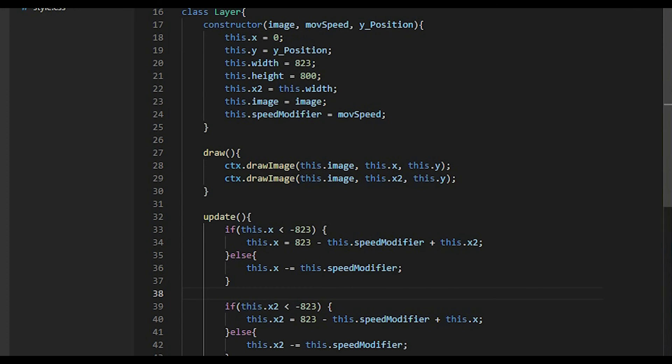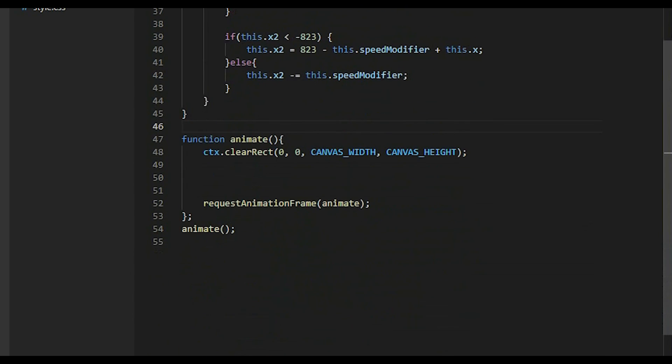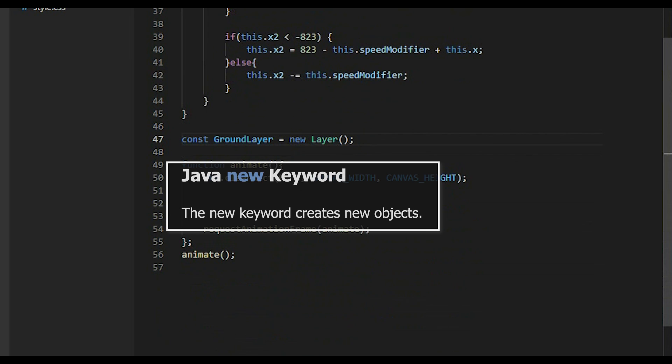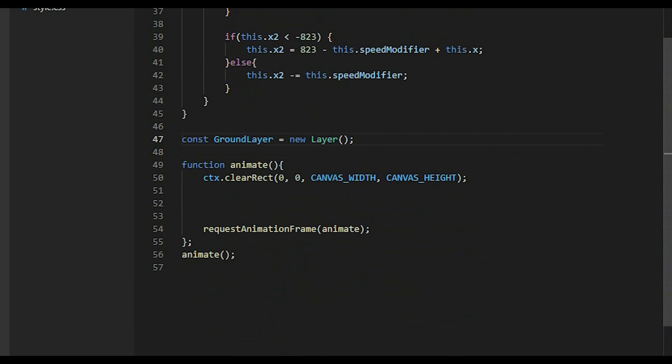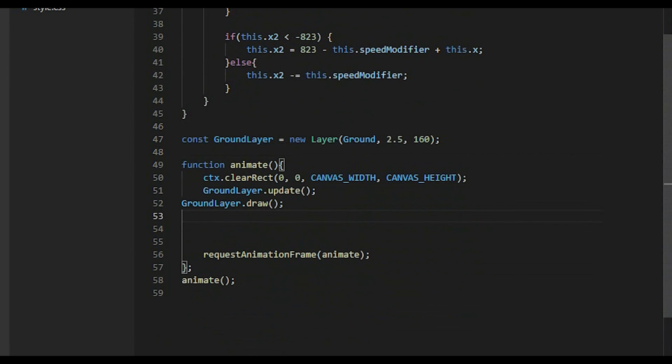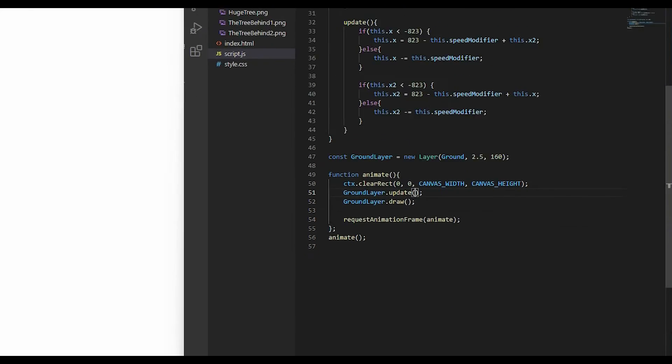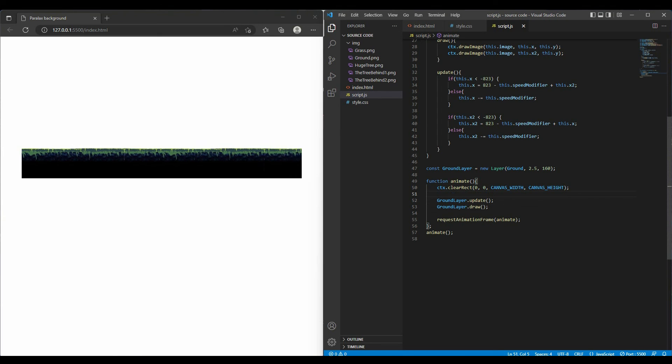Alright, now we have all of the resources. Then I create a new constant variable and set it to new layer. The new keyword create a new object and it will automatically call the constructor method. In this method, it expects 3 arguments. So I try to pass all of these information of the crowd layer. From now on, every time I call the crowd object, it will include all the properties and methods related to the crowd layer. So I just go inside my animation loop, call the method update and draw. Here we go. We got the same results as before, but the code looks cleaner.